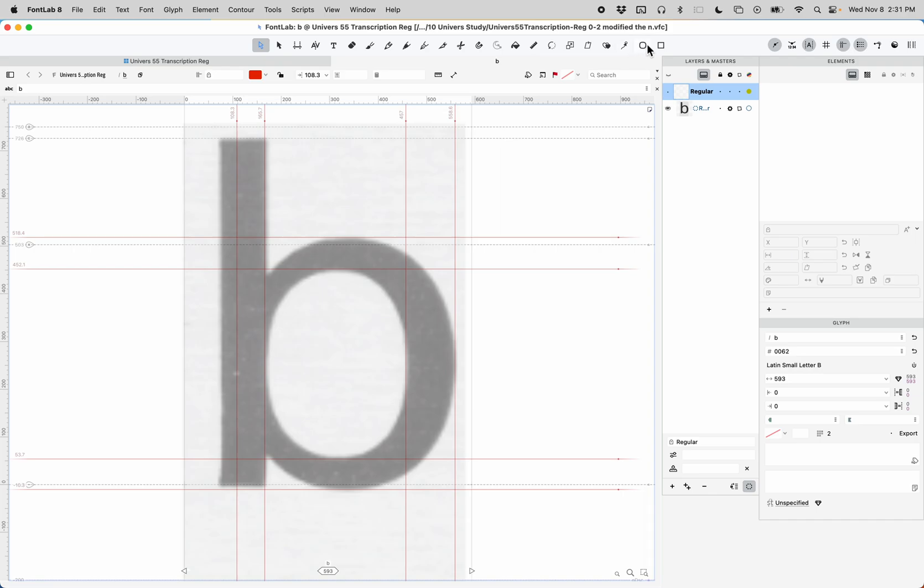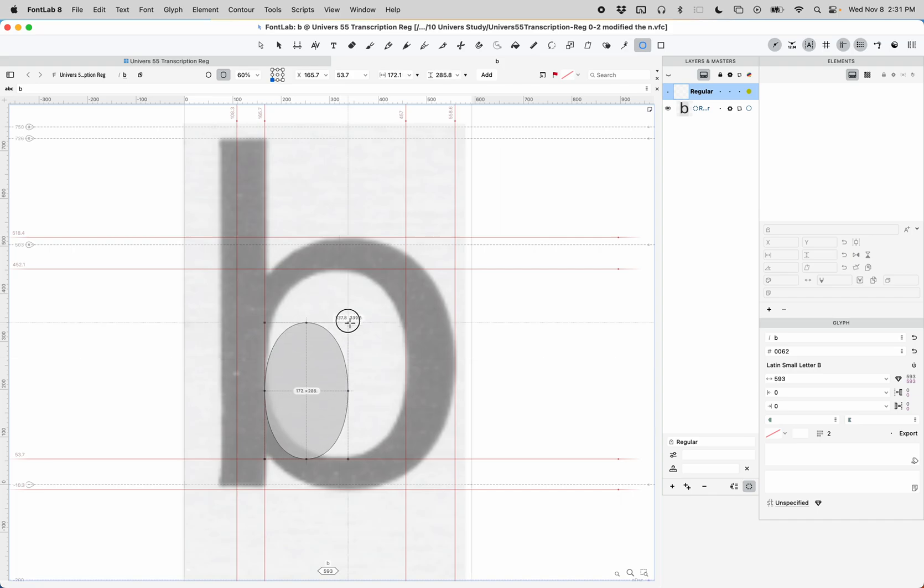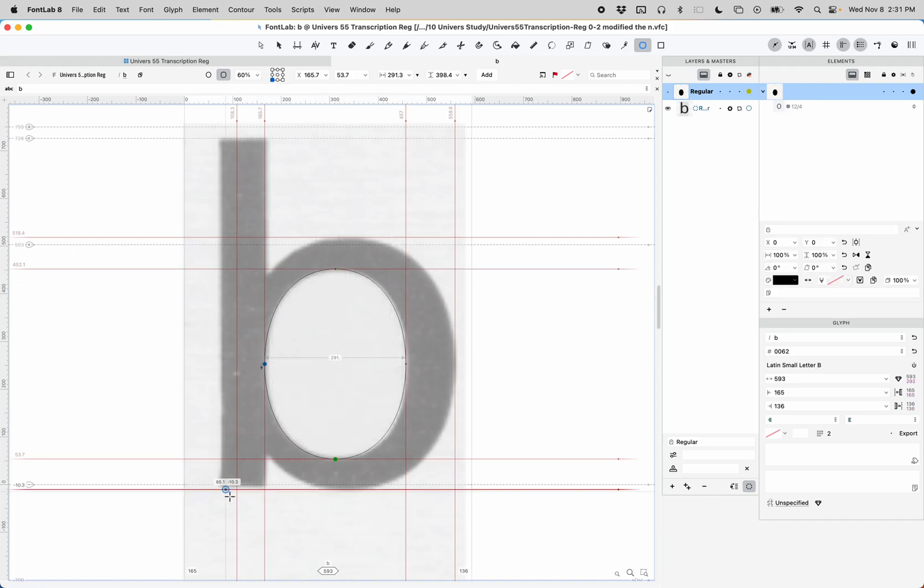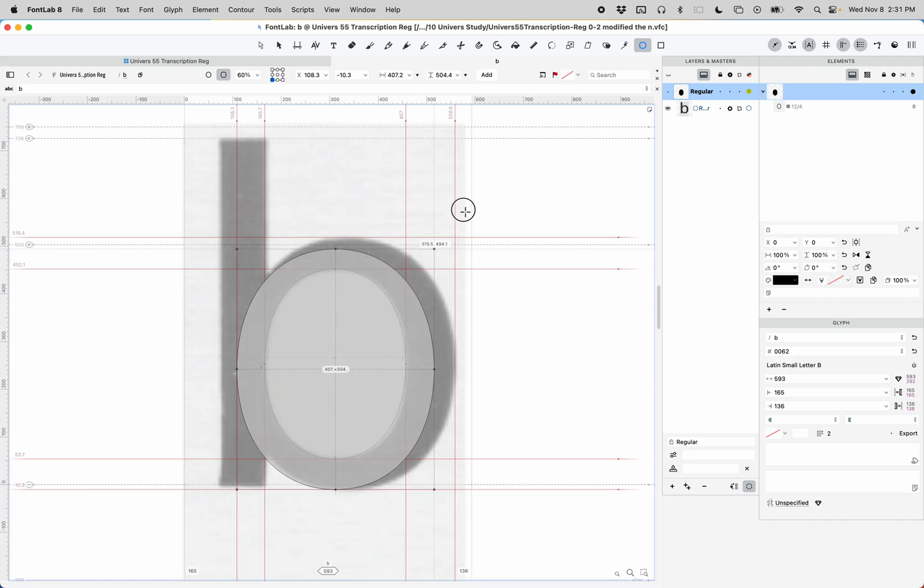Now go into the ellipse tool, and you're going to drag from this. To do the inside shape, use the inner rectangle, and then for the outer shape, use the outer rectangle.